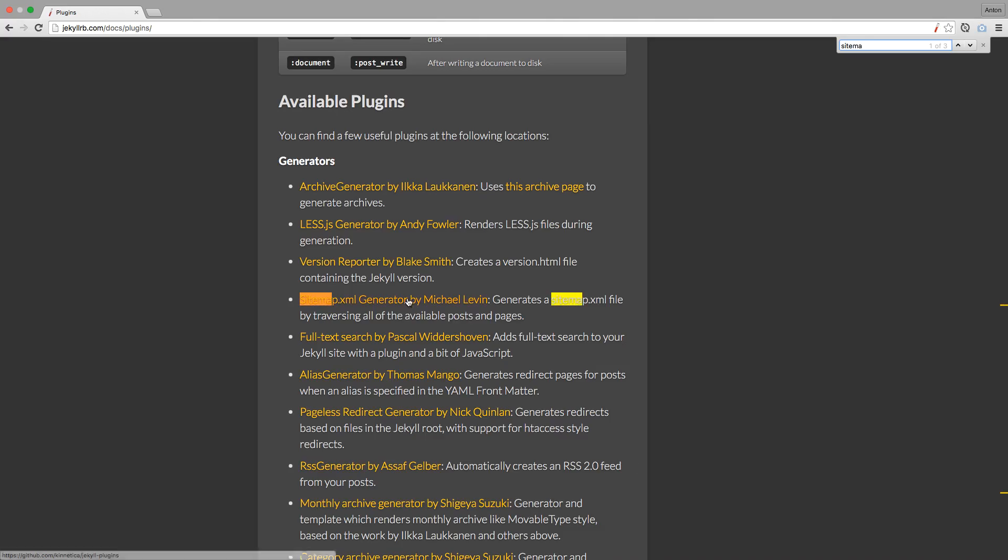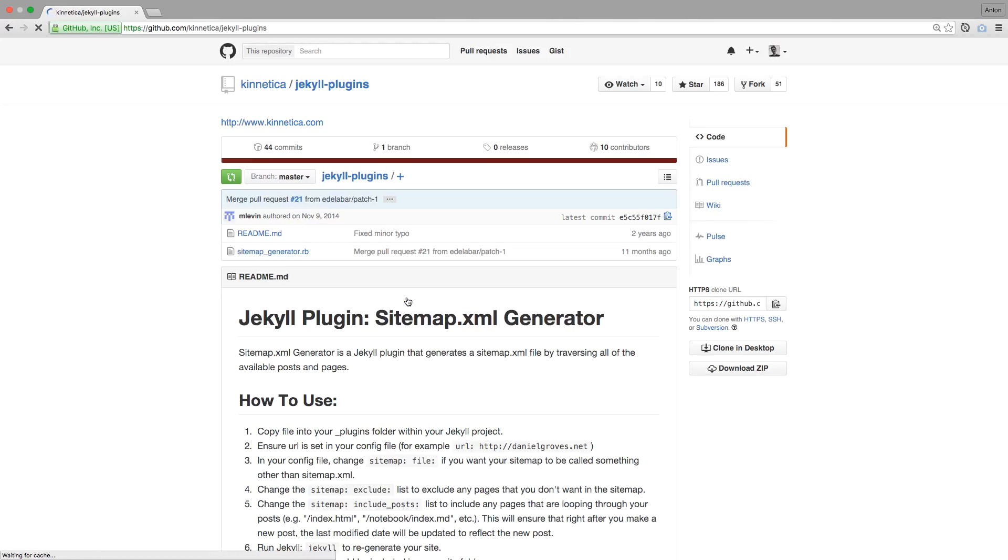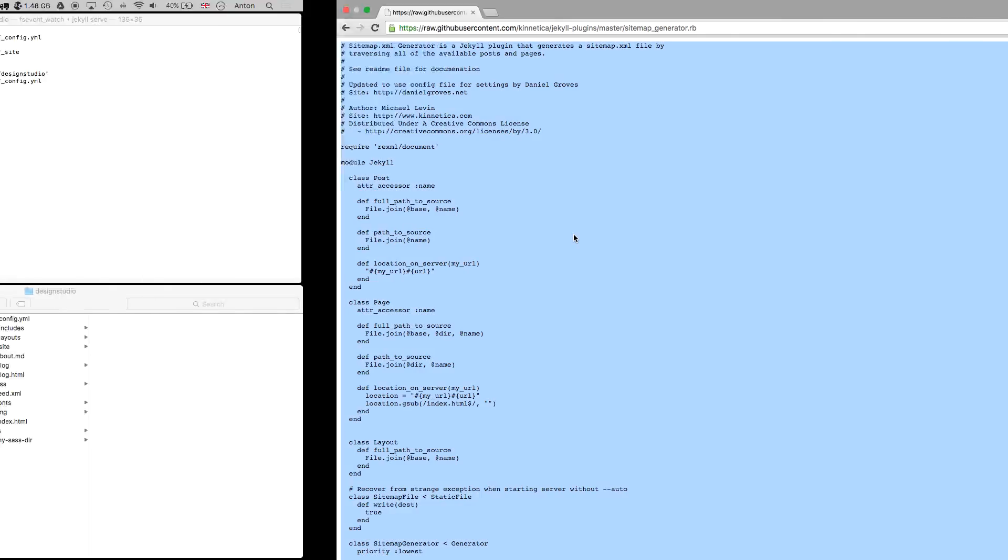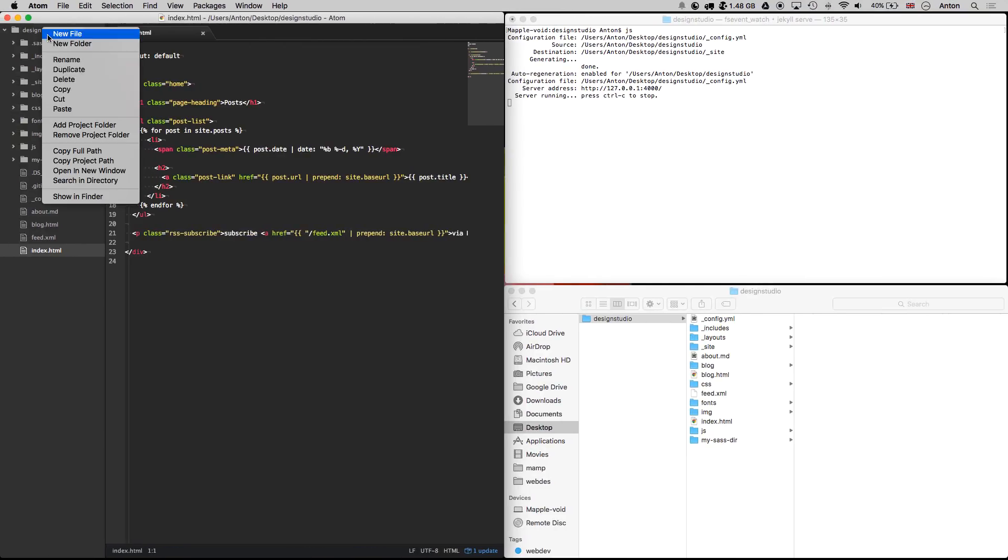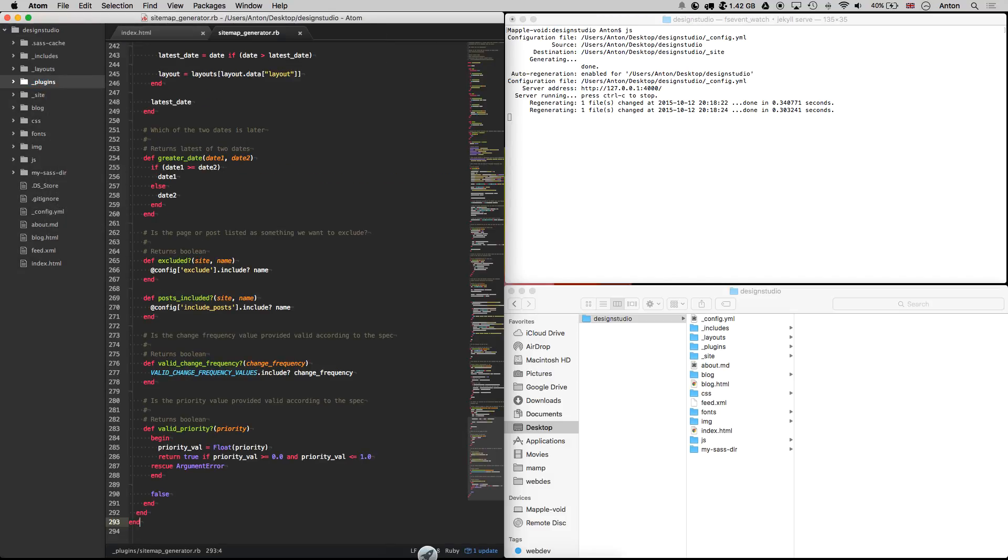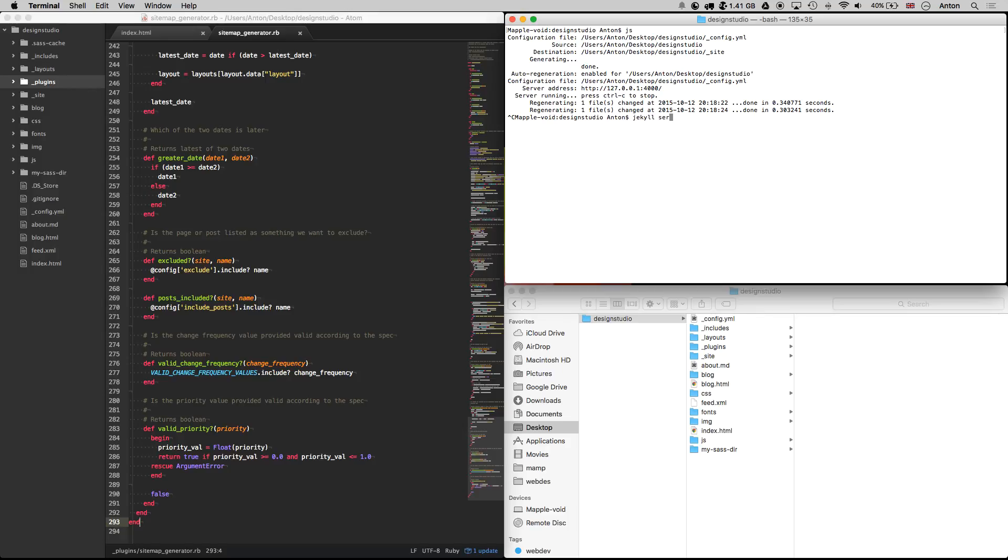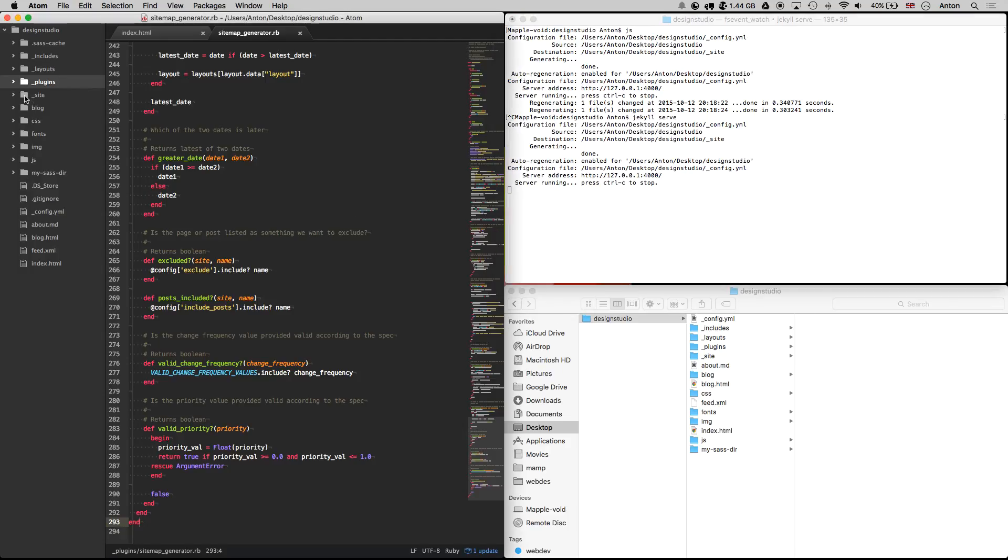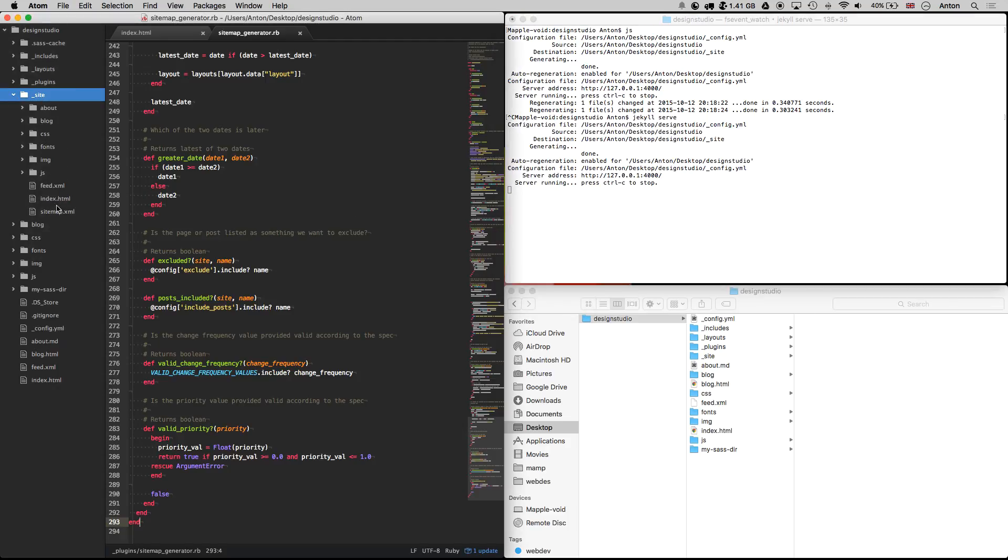I have already found this cool plugin that will generate a sitemap for us. We will need the source code and save it in our plugins folder with any name, as long as it has a Ruby extension. Now as we restart Jekyll it will load these Ruby files before it will generate the website. If we take a look inside the site folder, we can see a sitemap.xml file, which means that our plugin does its job. Pretty simple, right?